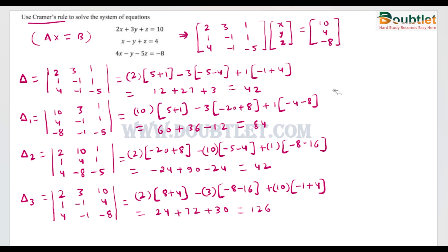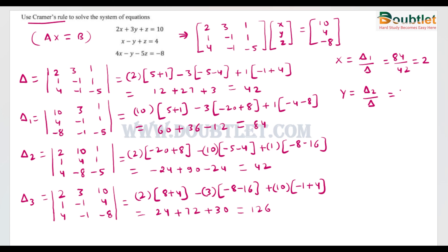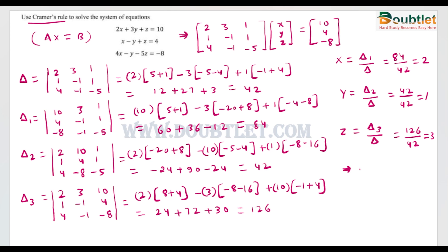We now have all four determinants: delta = 42, delta 1 = 84, delta 2 = 42, delta 3 = 126. Applying Cramer's rule: x = delta1/delta = 84/42 = 2, y = delta2/delta = 42/42 = 1, z = delta3/delta = 126/42 = 3. So the solution is x = 2, y = 1, z = 3.